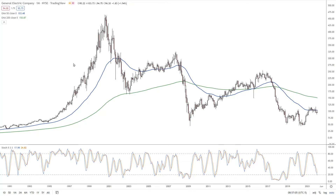This is Alan Farley from FXEmpire. General Electric reports earnings before the open on Tuesday morning.